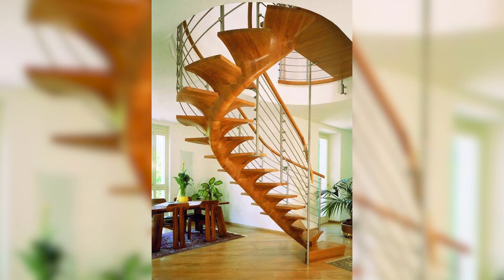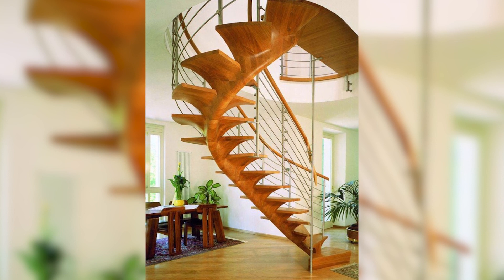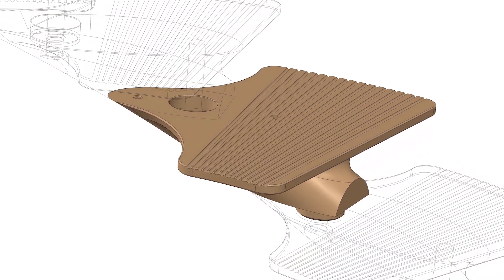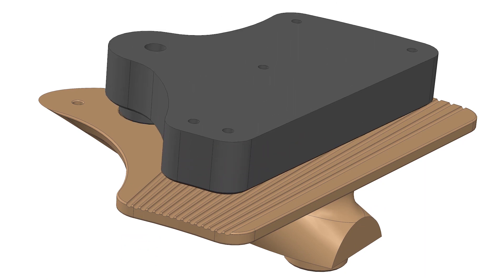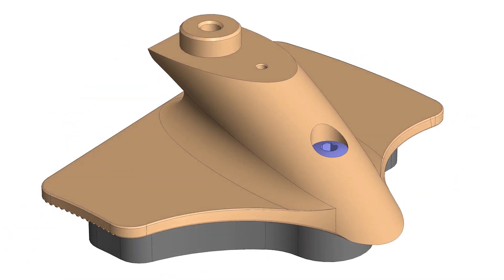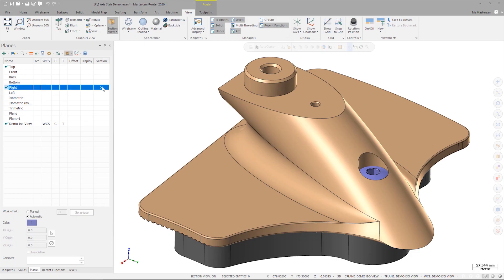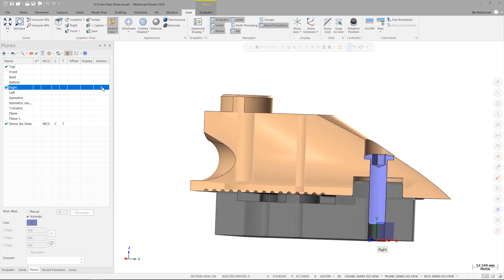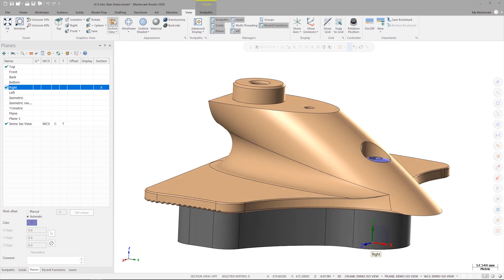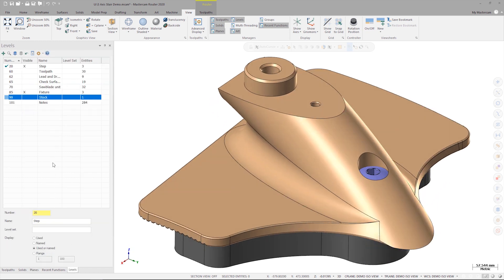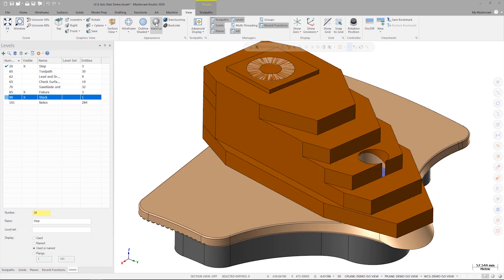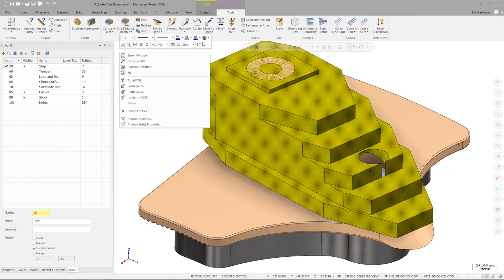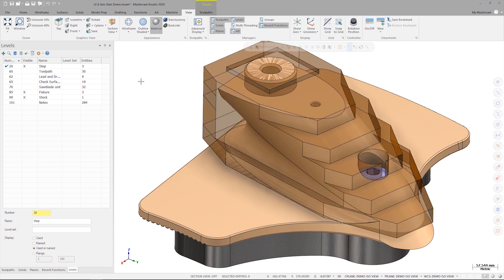The part we'll be working with for this demonstration is based on a stair tread from a custom spiral staircase. In this example, the top of the tread has already been completed, and a fixture has been created to hold the tread while the bottom is machined. Using section view, we can see how the fixture locates and holds the part to be cut. The stock for the rear of the tread is glued on after the top of the tread has already been machined. Utilizing the material rendering settings in Mastercam, we can see how the part geometry fits within the stock.